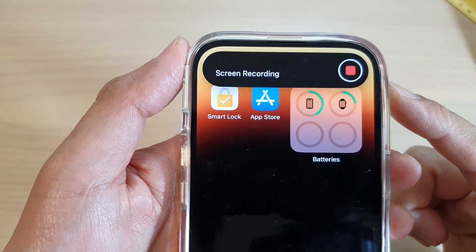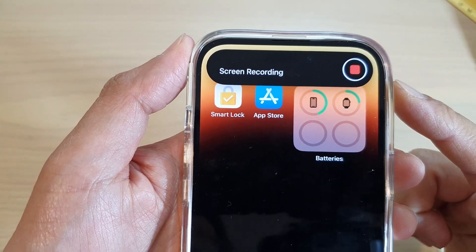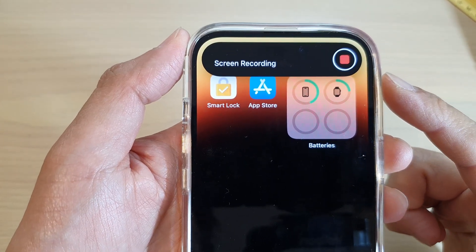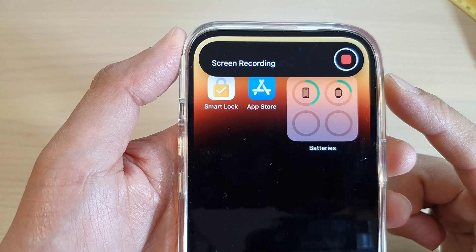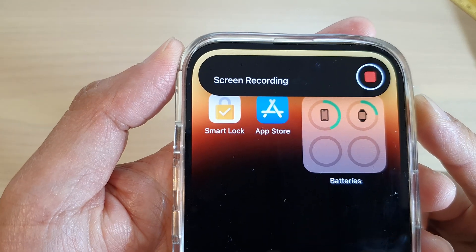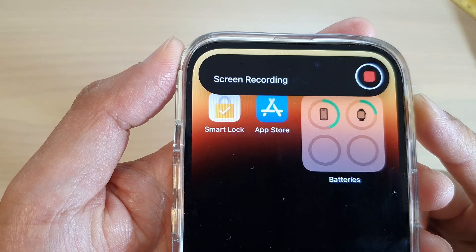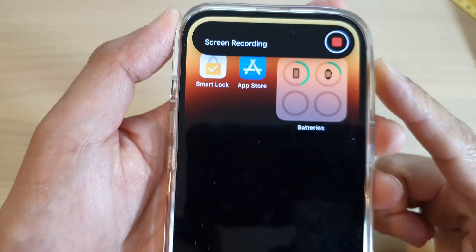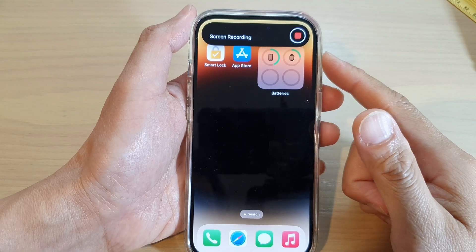Hey guys, in this video we're going to take a look at how you can take a screen recording on the iPhone 14, iPhone 14 Pro, or the Pro Max series.